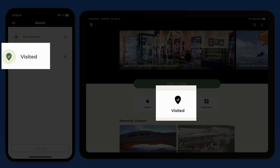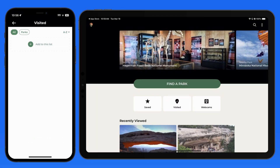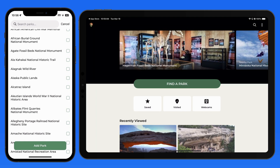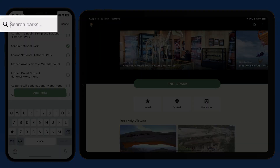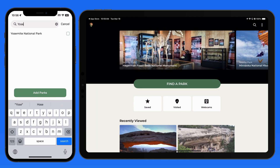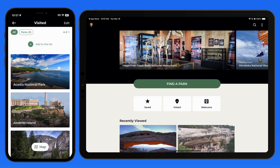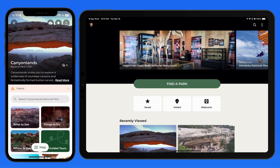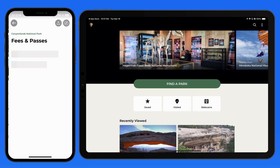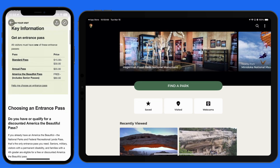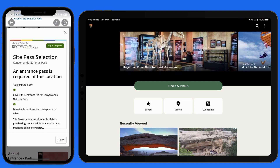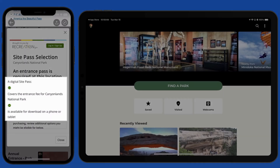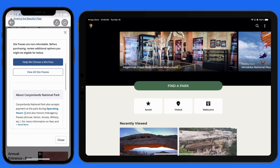Also from the home page, we can add the parks that we've visited. We can scroll through this list and check off the ones we've been to, or search for specific locations to check them off. It's now possible to buy digital park passes from within this app. Doing so will require a recreation.gov account, but having a pass before you arrive can potentially avoid a long line when entering the park. These passes download as a PDF directly to your device.